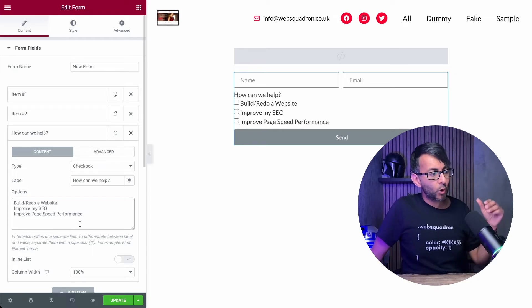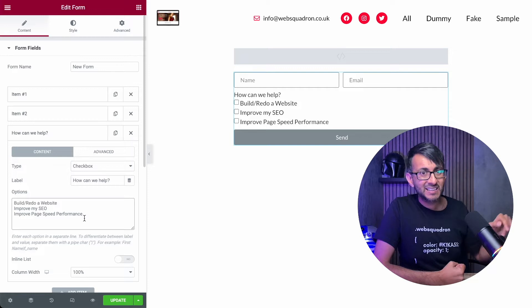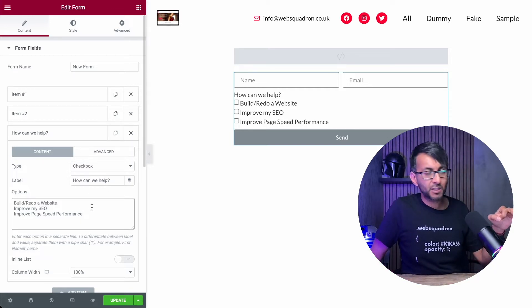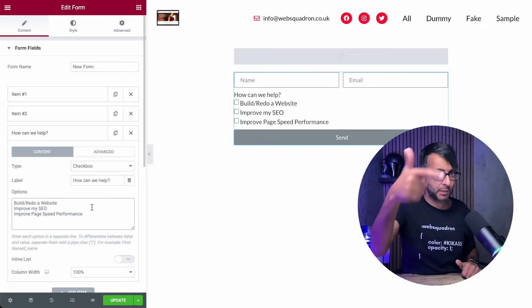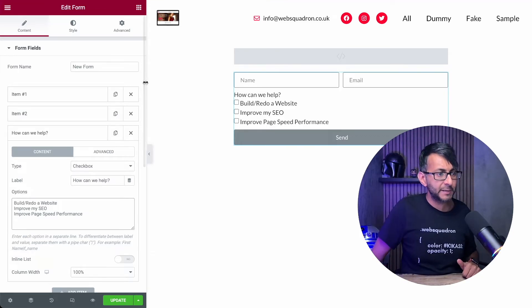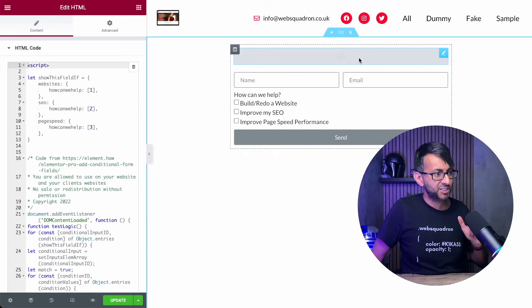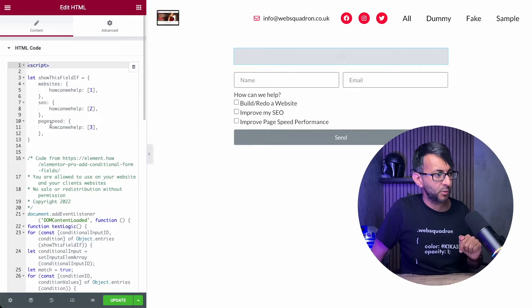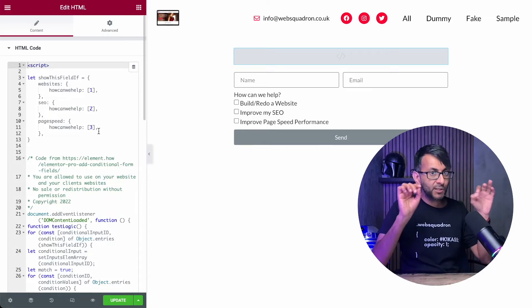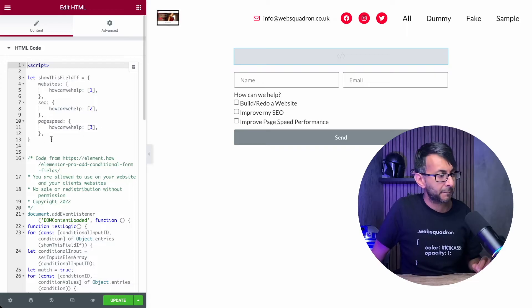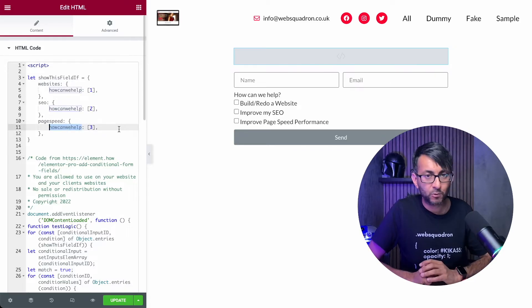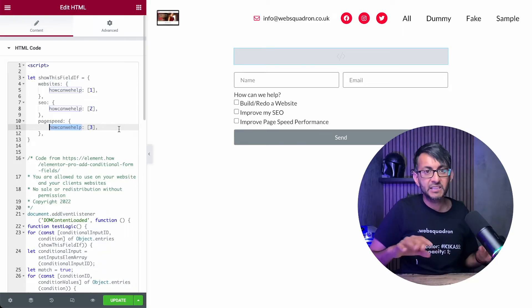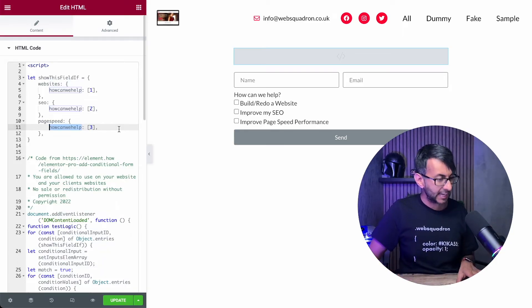Now, whatever order you add in your answers here, you must make note of that. So please note that redo a website is number one. SEO is number two. Page speed performance is number three. Let's go back over to this HTML over here. Can you see? We have one for websites, two for SEO and page speed for number three. I have over here got the word how can we help. It's one word, no space, no syntax, no funny funky formulas or anything like that.